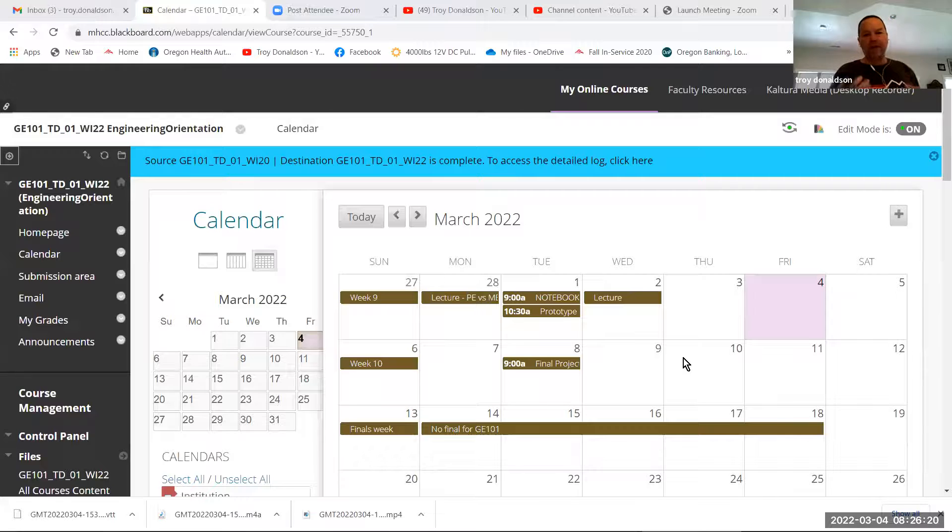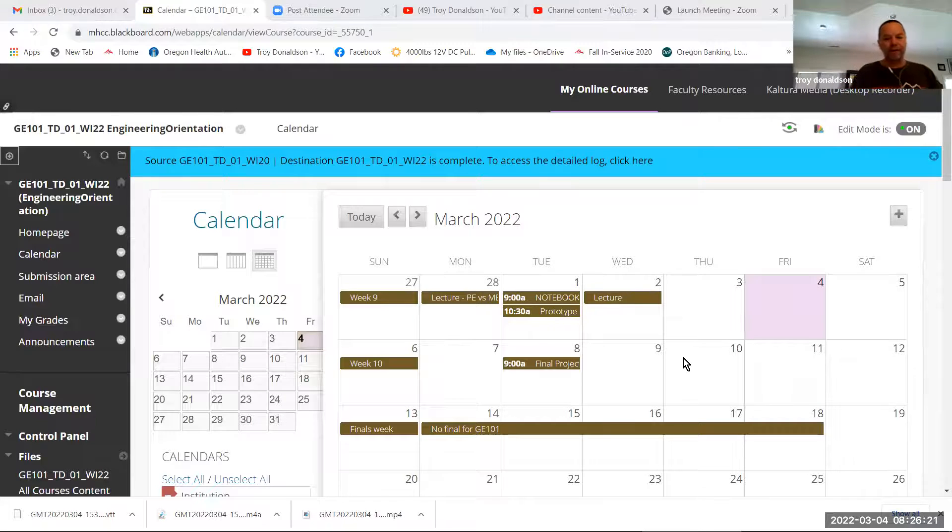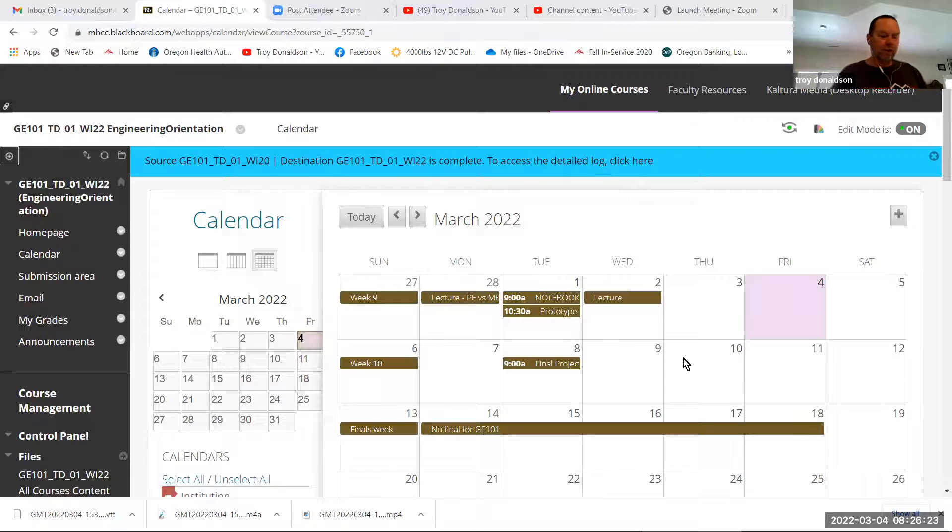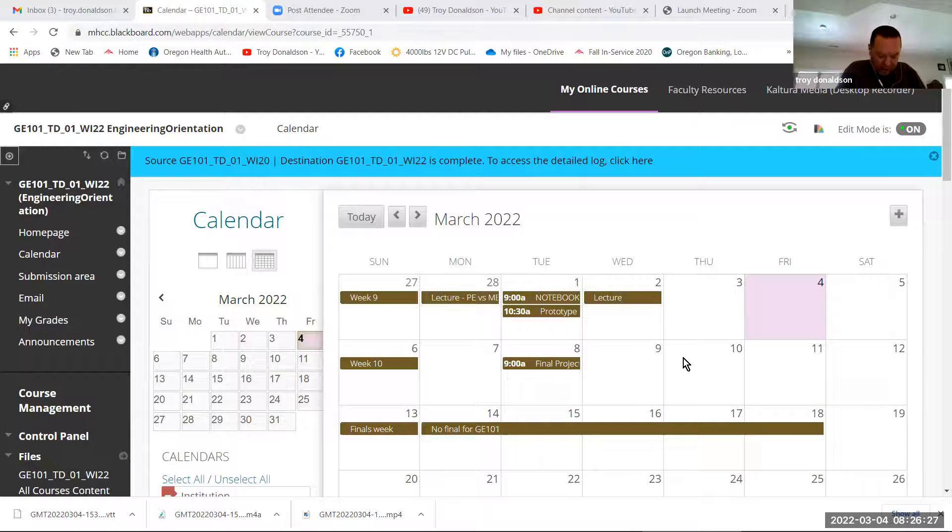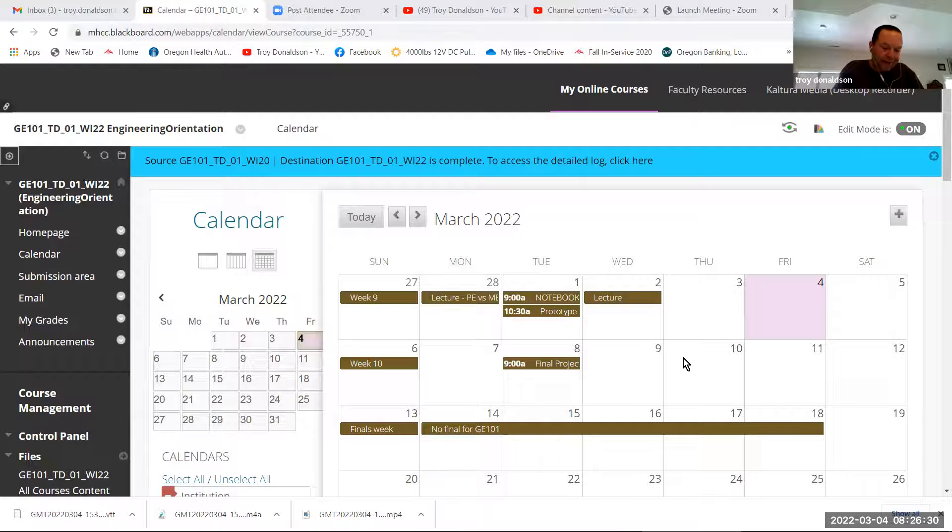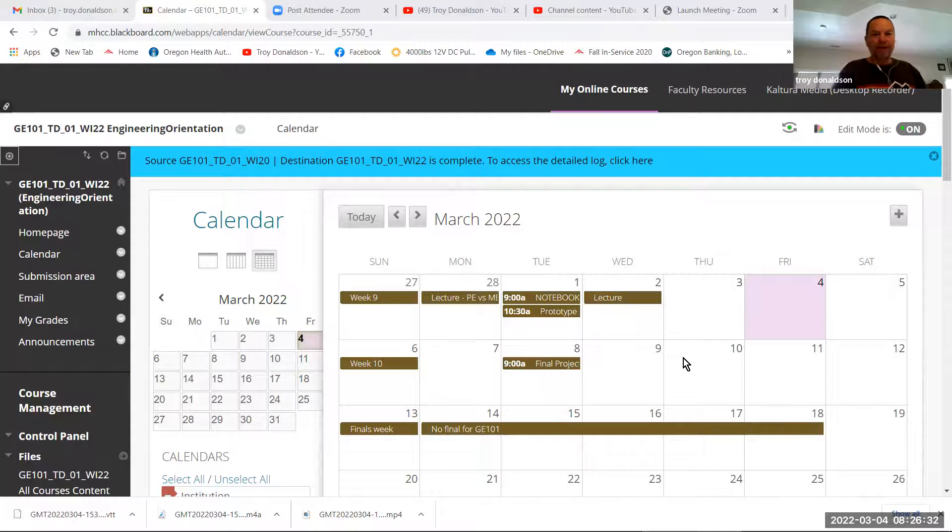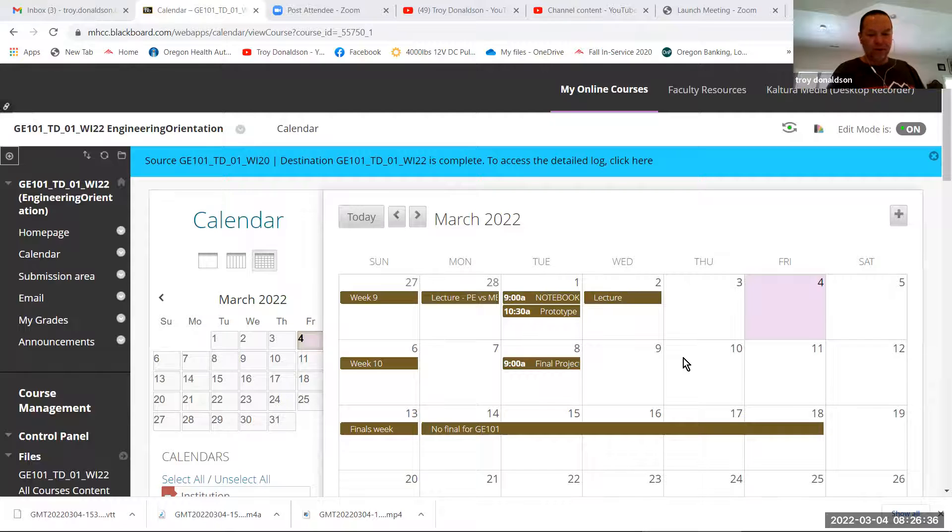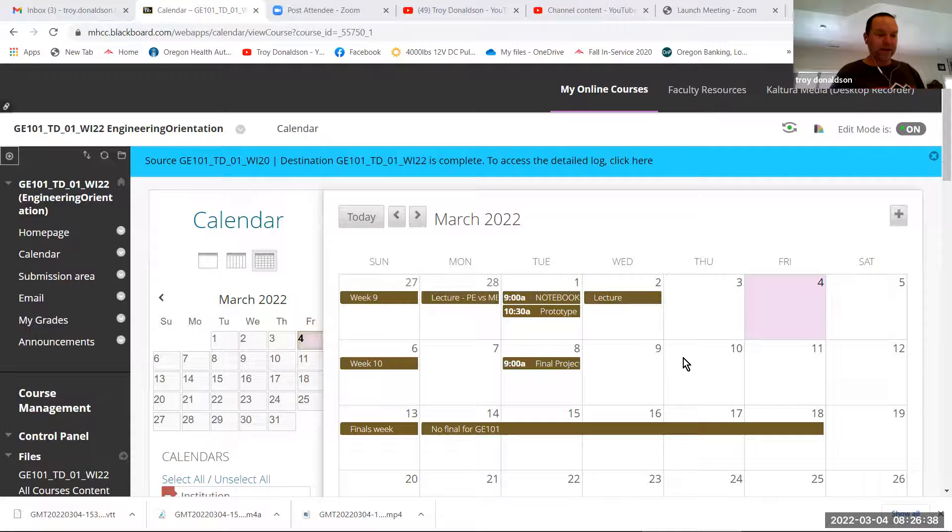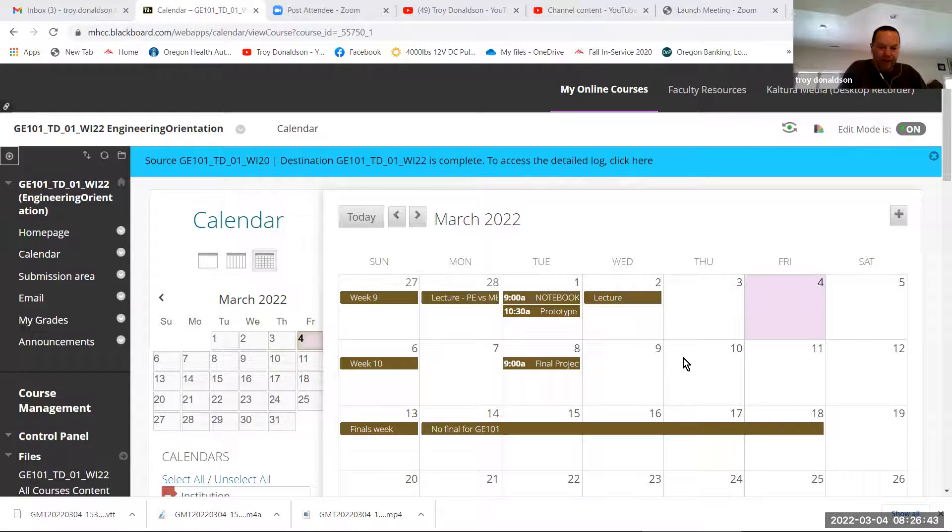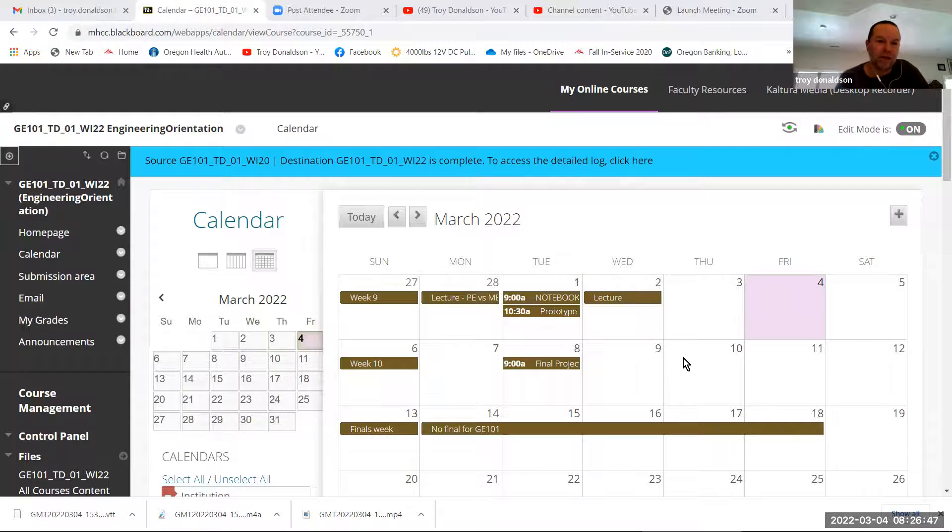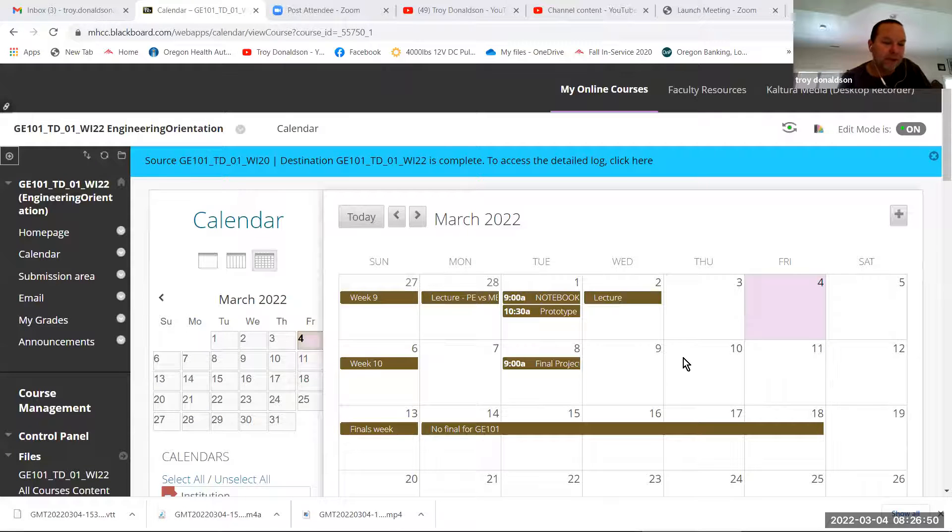So part of the final is the packet that you will deliver, and then also the notebook. So the notebook just needs to be complete and turned in, and have things like your synopsis of the project. There will be a little write-up for the project, and that will go in your notebook, so I can see it. You also have to do a personal reflection on the challenge, so that document will come up, and you'll have to fill that out and submit it.